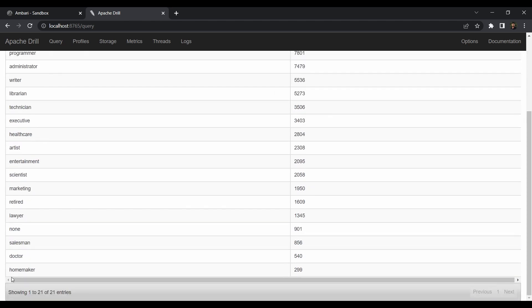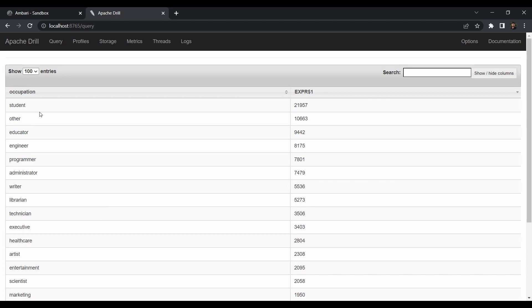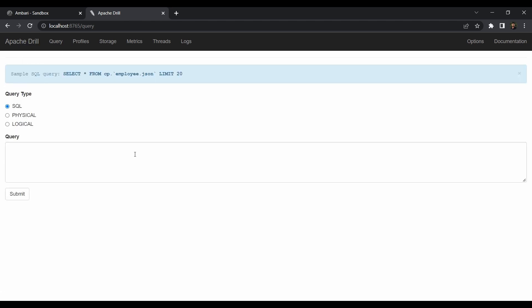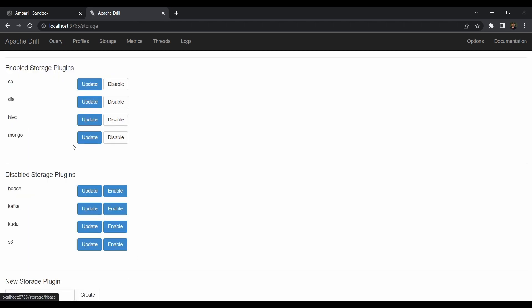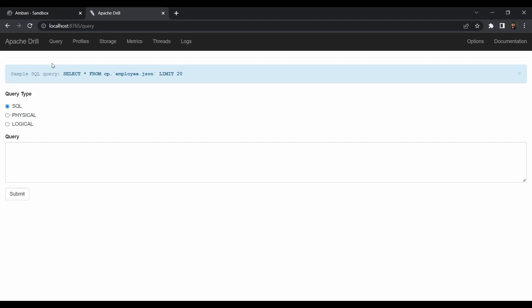Excluding 'other' — those people probably didn't mention their profession — we see educator, engineer, and programmer following students. Homemakers have very few ratings. This is small data so the analysis isn't fully conclusive, but it makes sense. We created a table in Hive, ran mongospark.py to write data into MongoDB, and joined both databases using Drill.